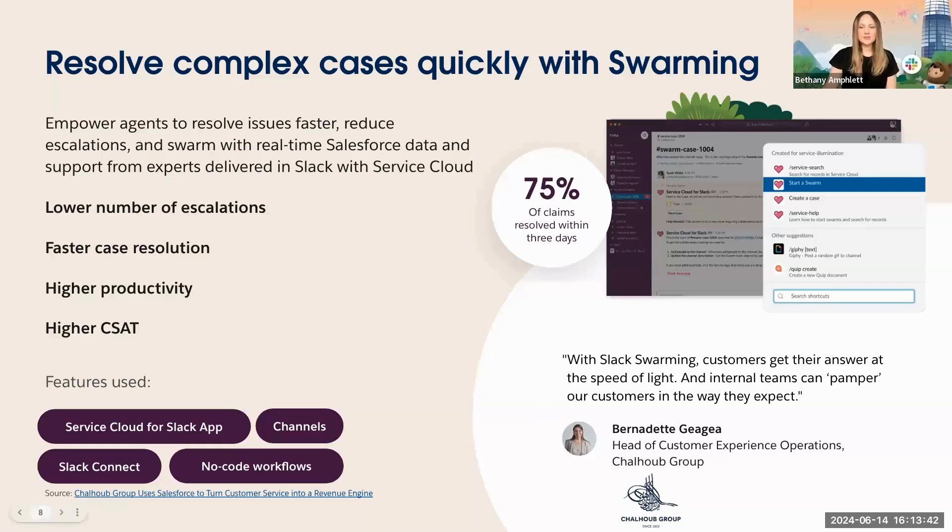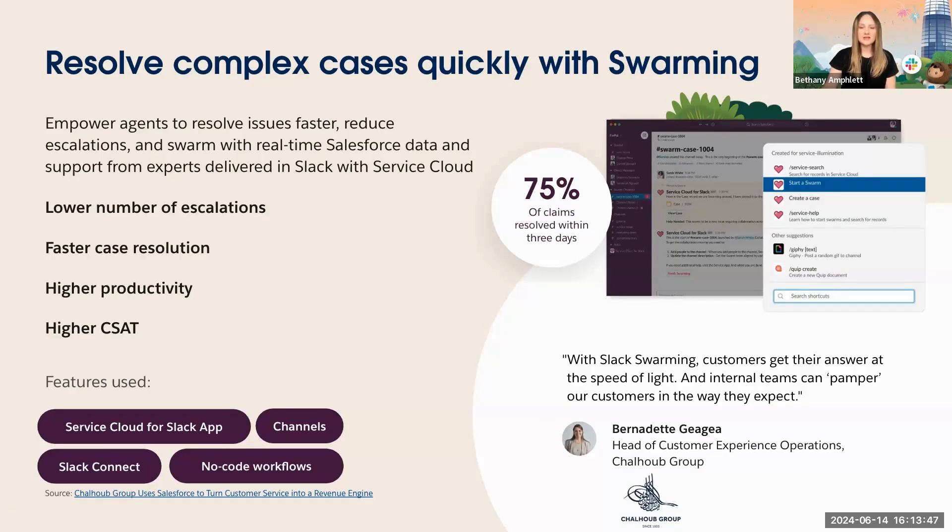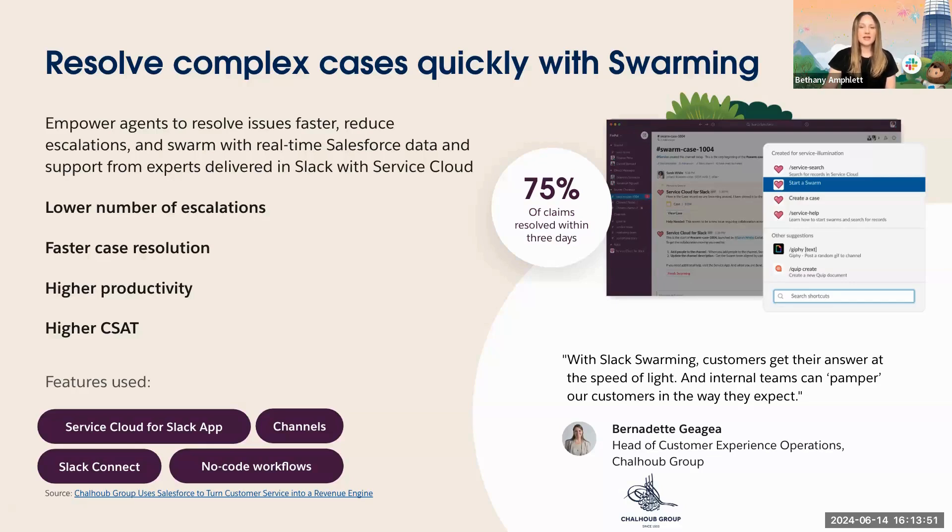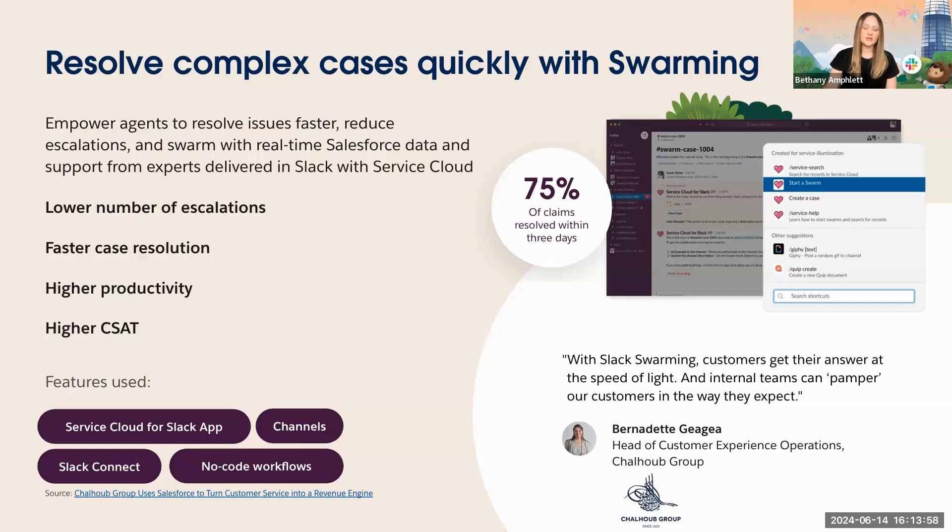Case management or swarming in Slack provides a single place for service agents and cross-functional teams to come together and solve issues faster. By using Slack for this purpose, agents can quickly connect with the right experts to solve complex issues and customers only need to communicate with one case owner, improving their overall experience as well.